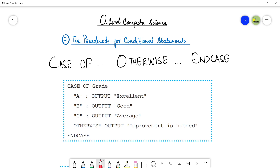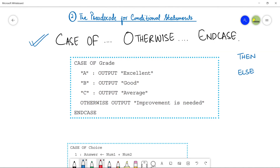In the previous video we have seen if-then-else and if conditional statements. Now let me tell you the difference between these two. Remember that in if-then-else and if statements we had only two choices — either we run the code of 'then' or we run the code of 'else'. But here, when you have several options — more than two — then you can use case of otherwise end case.